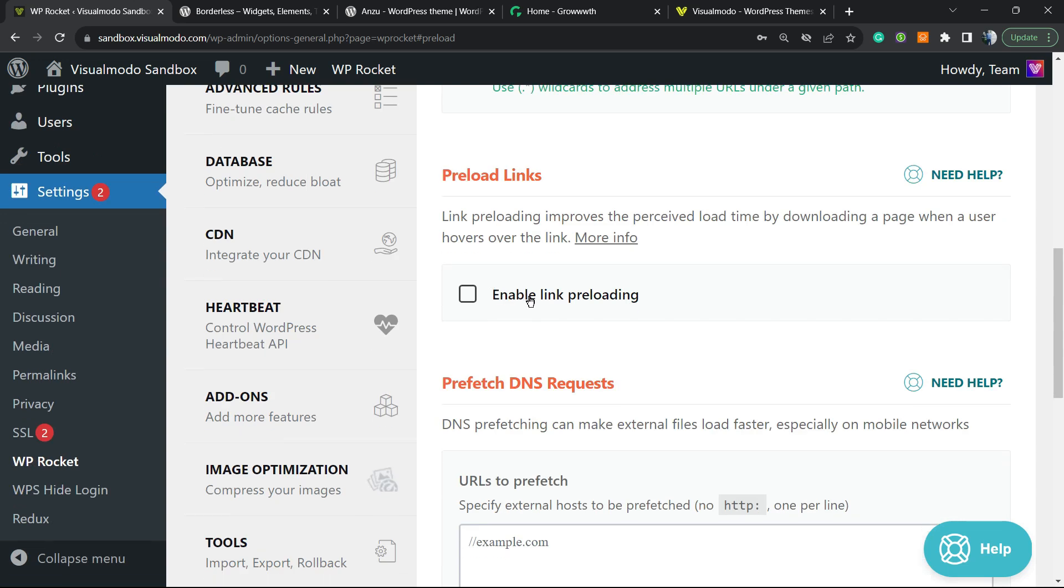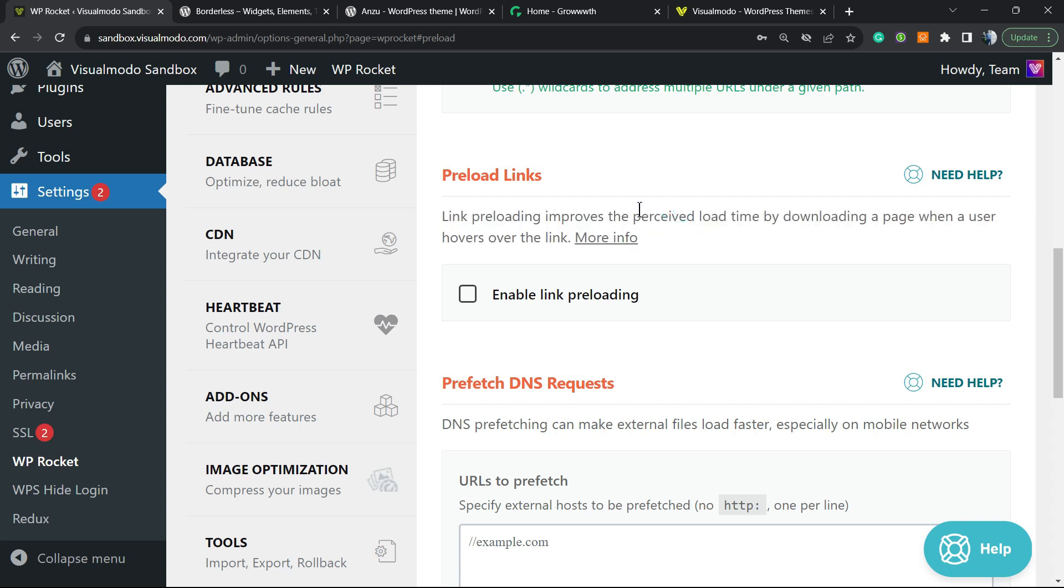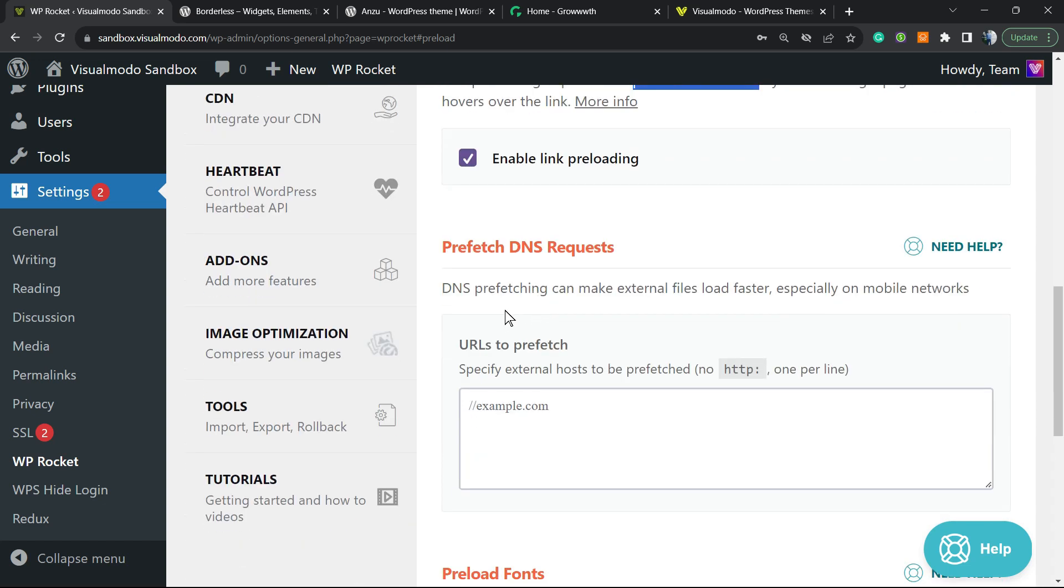Preload links. Links preloading improves the perceived load time. So if you enable this, you'll be able to—imagine that the user is on your home page, and on your home page you have a button to your contact page. Imagine that this button has a link. If you enable this option, WP Rocket will be able to preload the links. So very interesting.